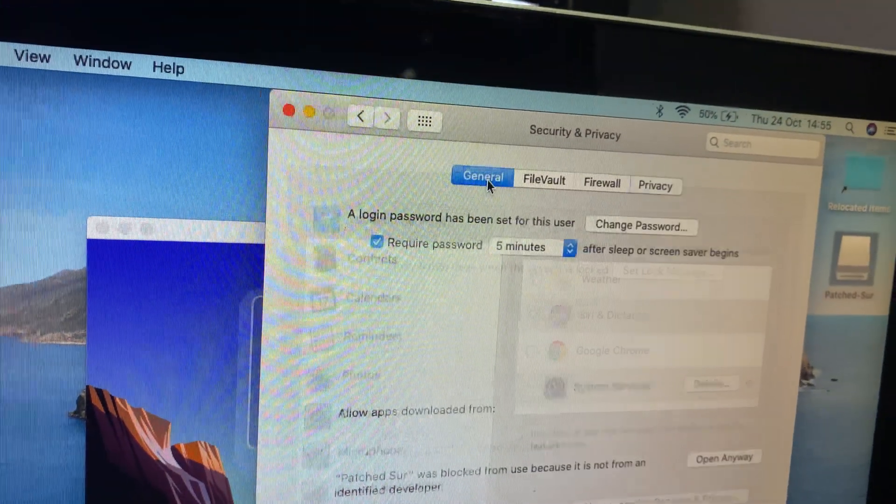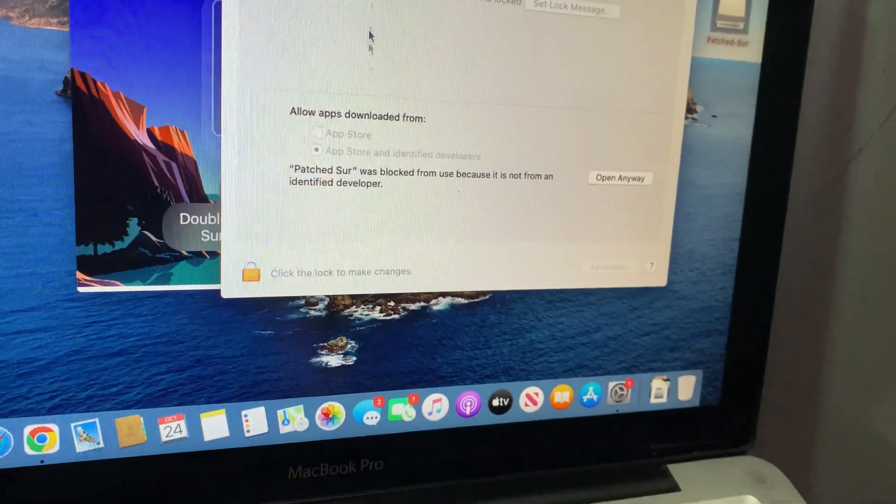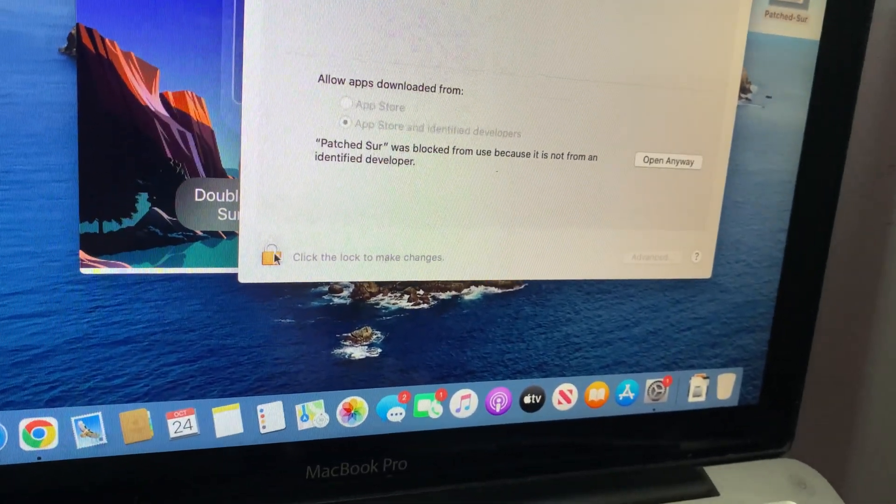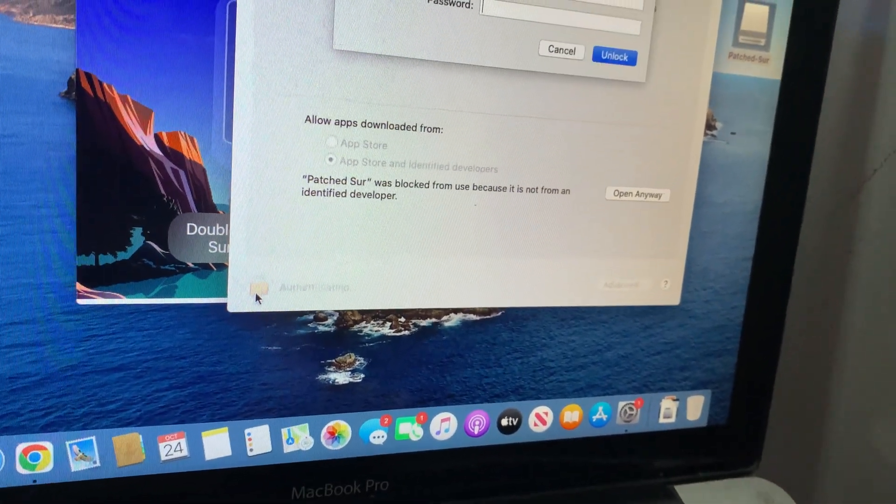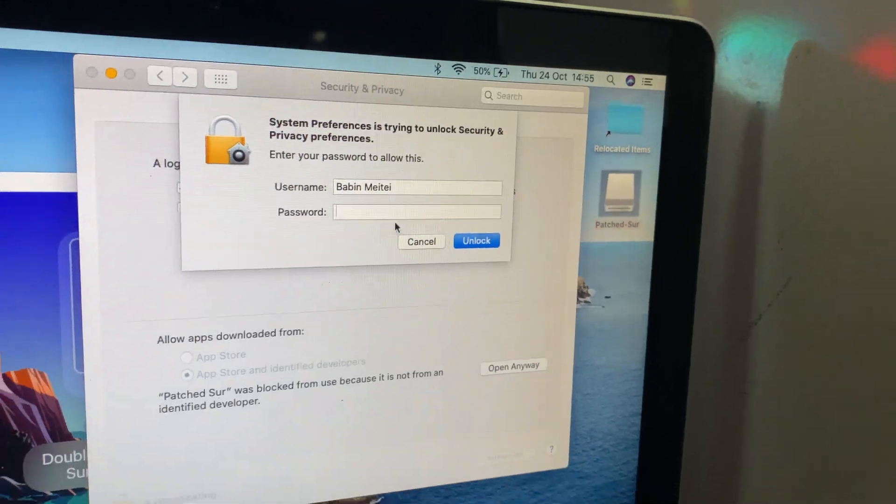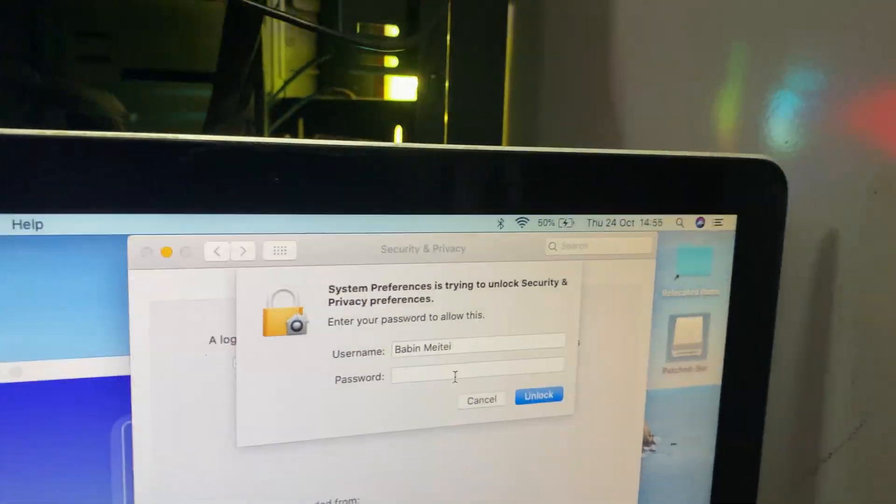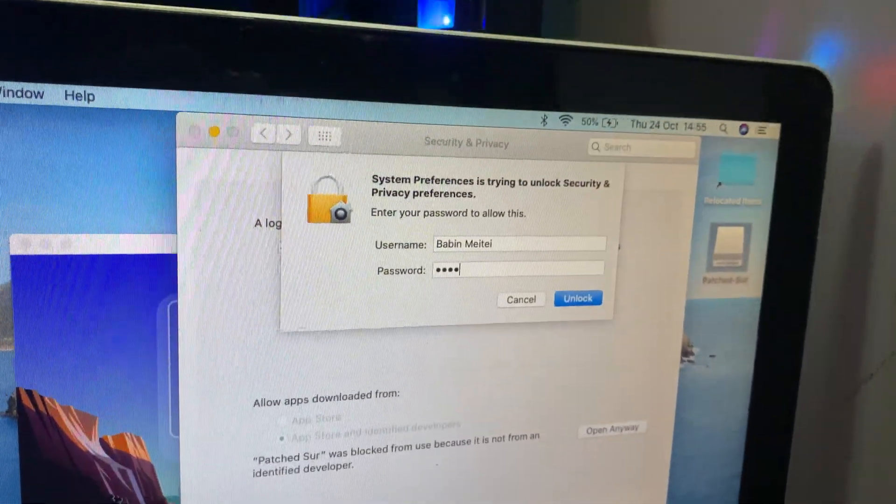This is where you'll see the app is blocked. Now you'll see a little lock icon at the bottom left of the window. Go ahead and click on it to unlock. It's going to ask for your password, so just enter that to make changes.